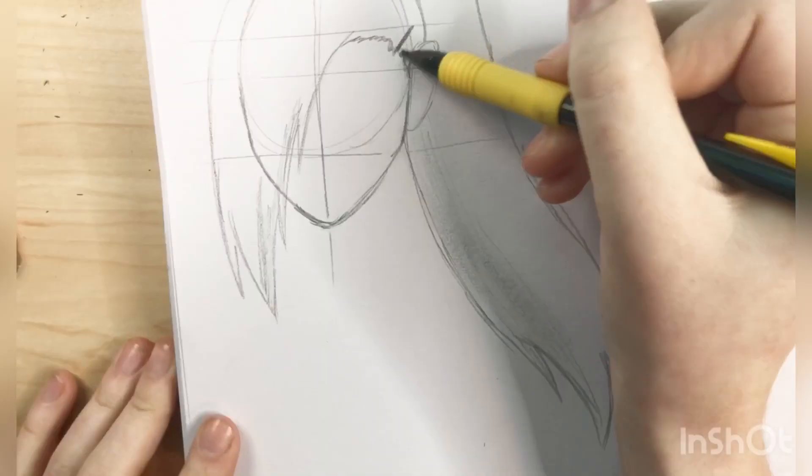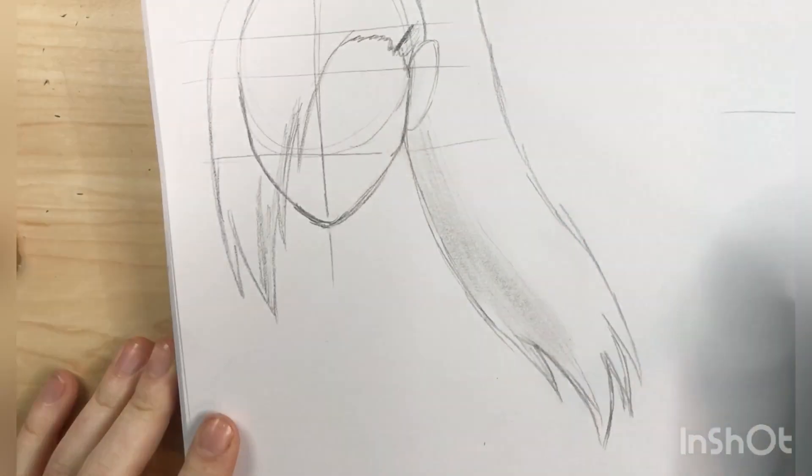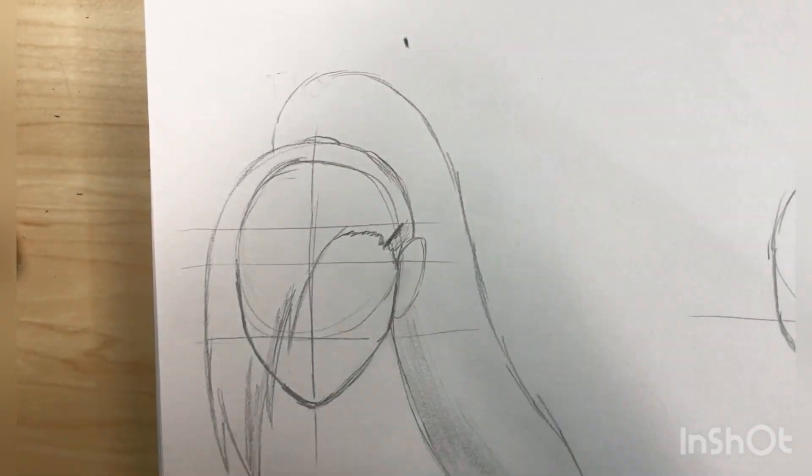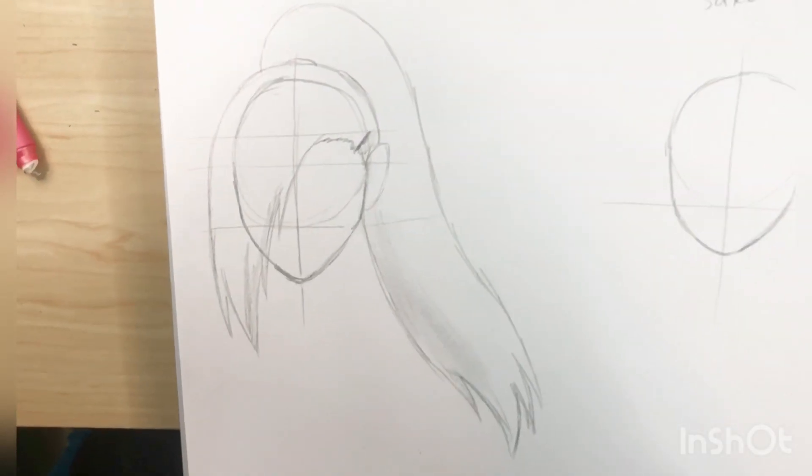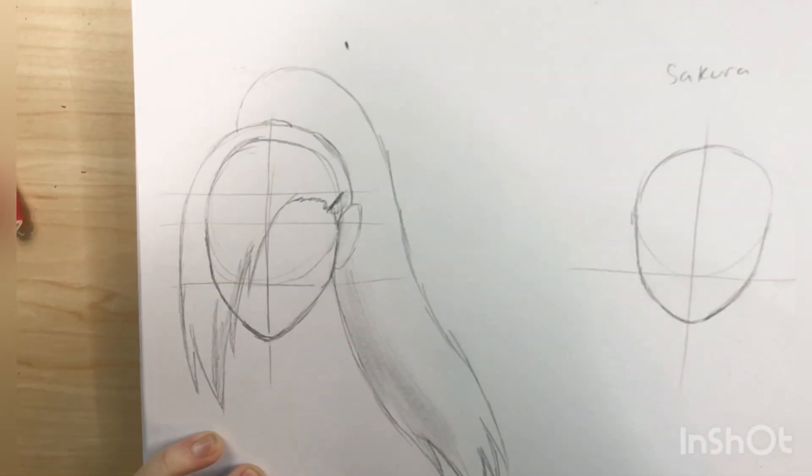And I'm just going out shading. And that's pretty much it for Ino's.